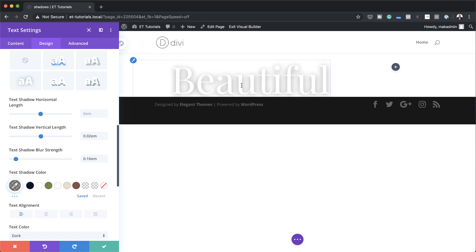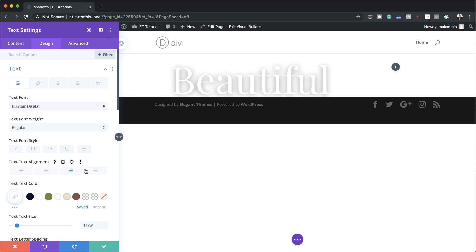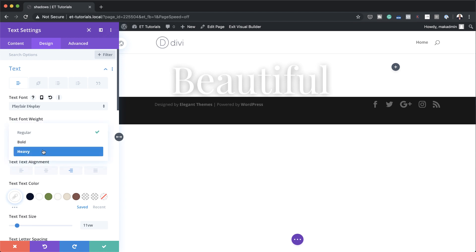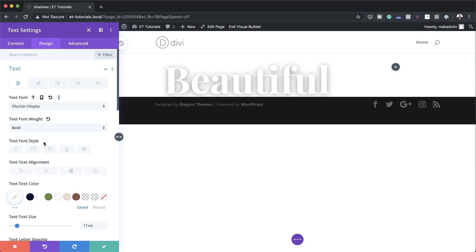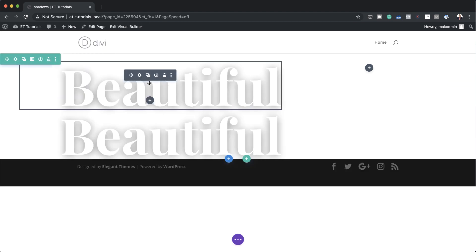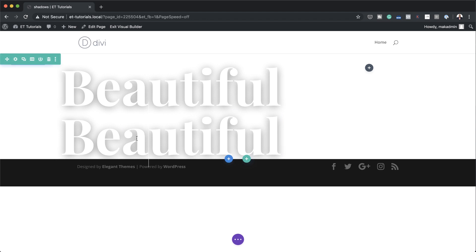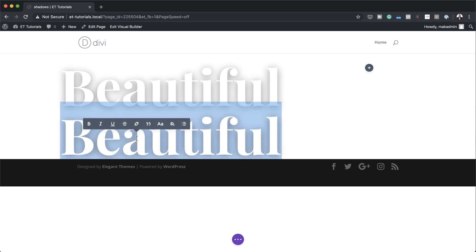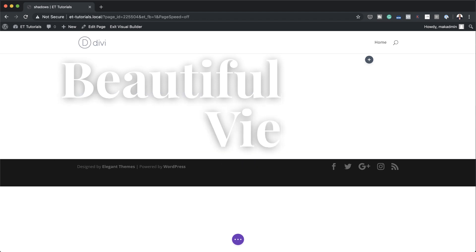We're pretty much done here with this design. One more thing: by default it's set to regular font weight — let's change this to bold so it's nice and bold. Now that I have that all set I'm going to save this, then duplicate this module, go in and change the word from 'beautiful' to 'views.'